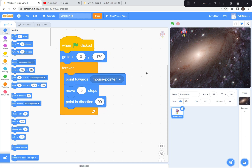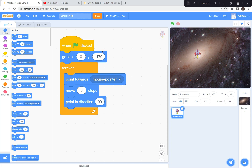Let's pause and let everybody catch up. You're going to go to scratch.mit.edu, hit the create button, get rid of the tutorial, get rid of the cat, go find a space backdrop, then get a rocket ship sprite. Shrink it so it's a lot smaller - I went all the way down to 30%. Then code your rocket to go to 0 and negative 170 at the bottom when you hit the green flag. Then forever point to the mouse pointer, move five steps, and always point in direction 90 so it stays upright. If you get stuck, please take a look at my code.